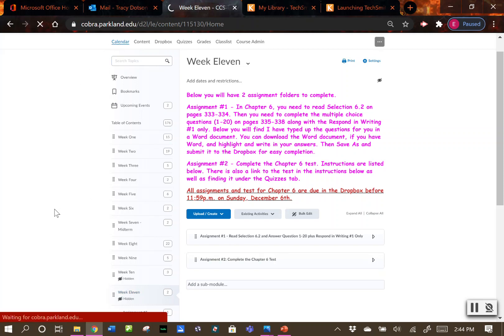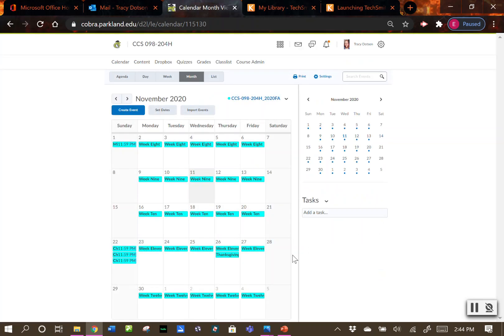Before we get started let's take a quick look at the calendar to see where we're at. Week 10 is November 16th through the 20th, and week 11 is the 23rd through the 27th. Thanksgiving is on the 26th. Please note that after November 20th, any classes meeting on campus will all be online for the rest of the semester. For our class CCS 98, we're online for the rest of the semester — you never have to come back to campus.